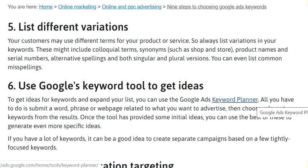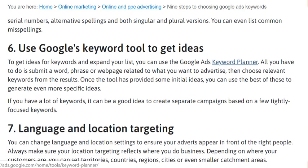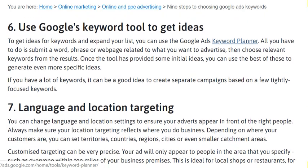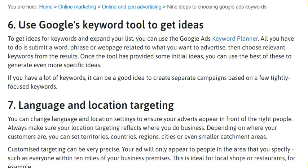Your customers may use different terms for your product or services, so always list variations in your keywords. These might include colloquial terms, synonyms — such as 'shop' and 'store' — as well as product names and serial numbers.